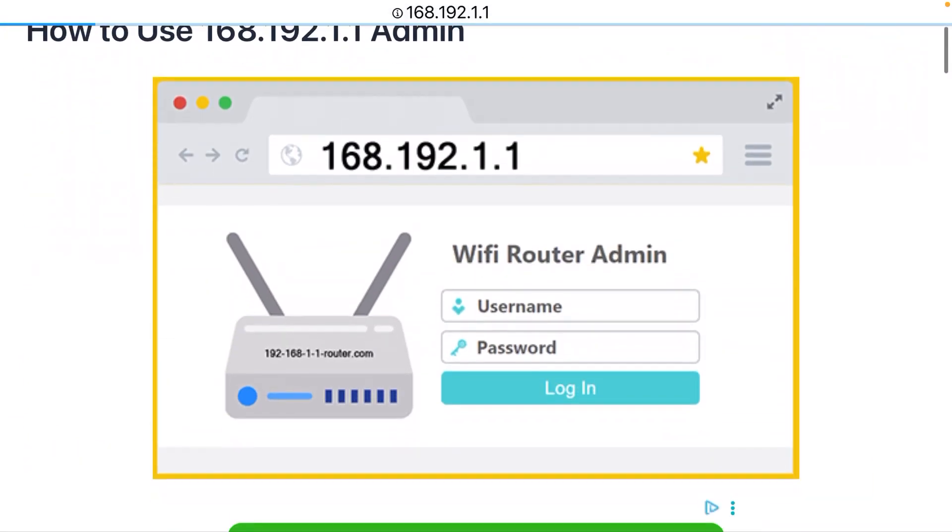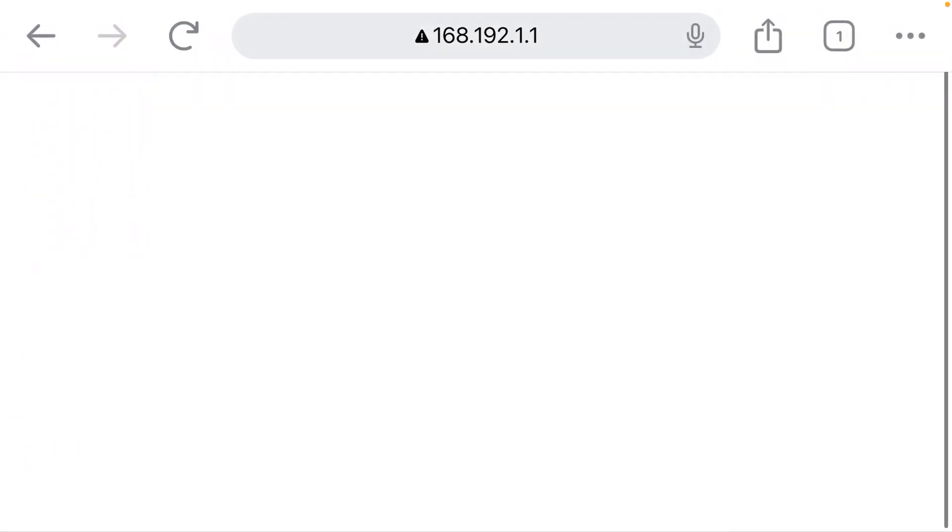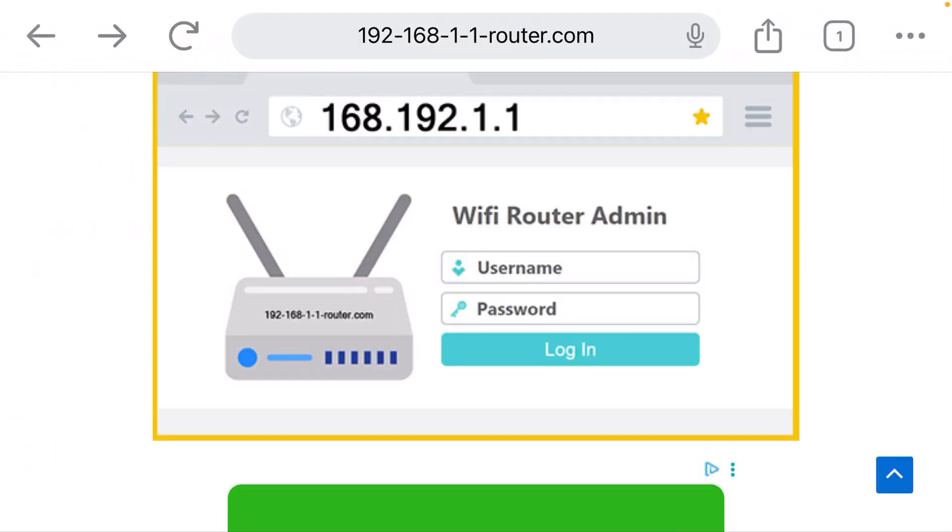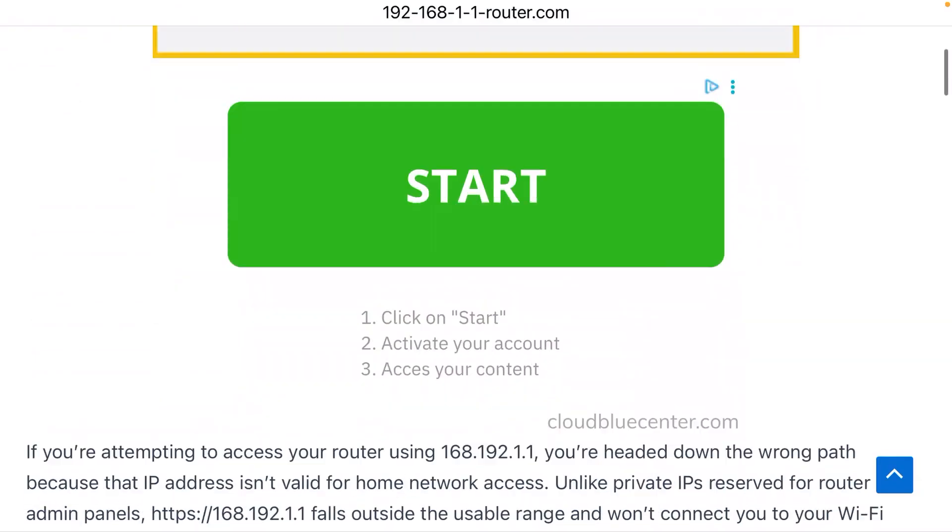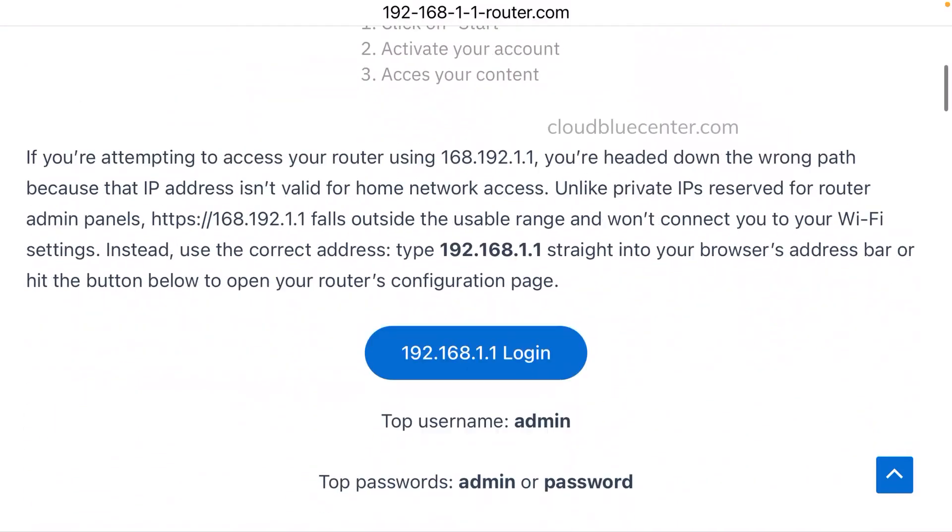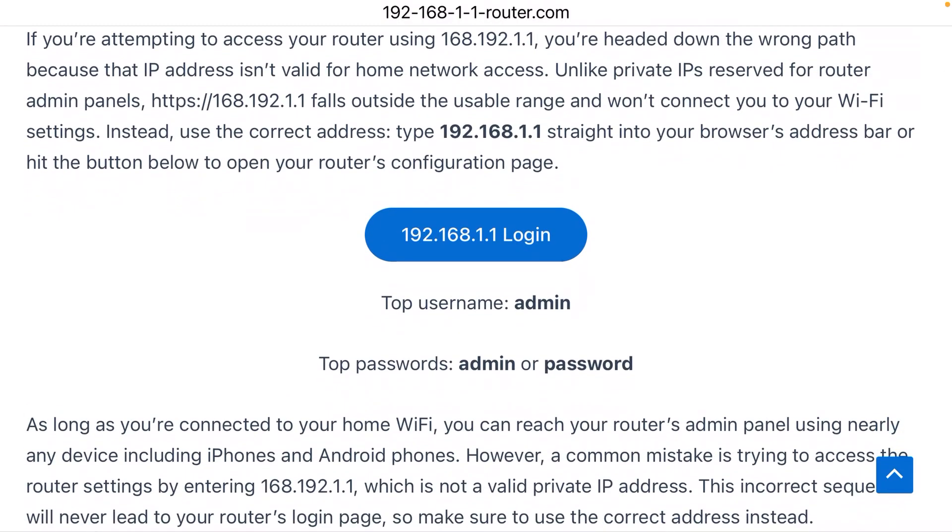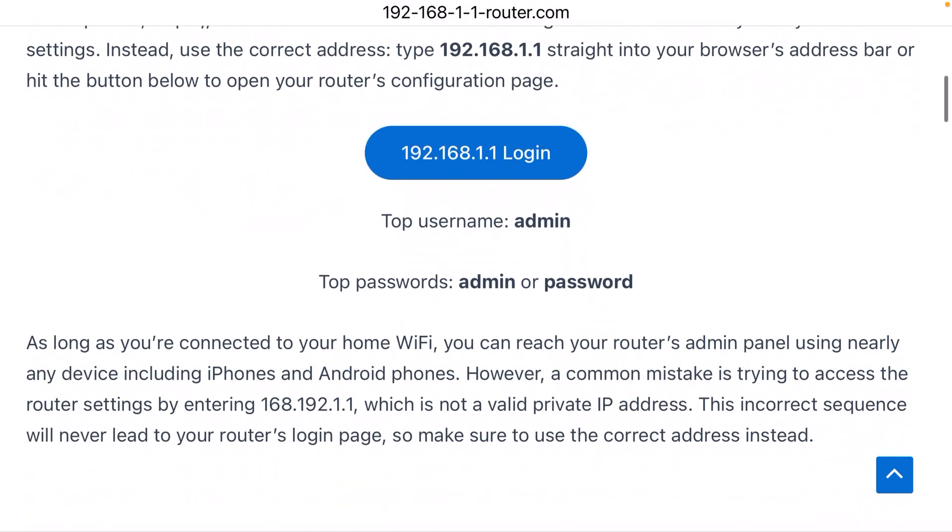Now when you get there, it's going to ask for a username and a password. Those have defaults. The default username is usually admin. The default password is either going to be admin or password. That will usually get you in,